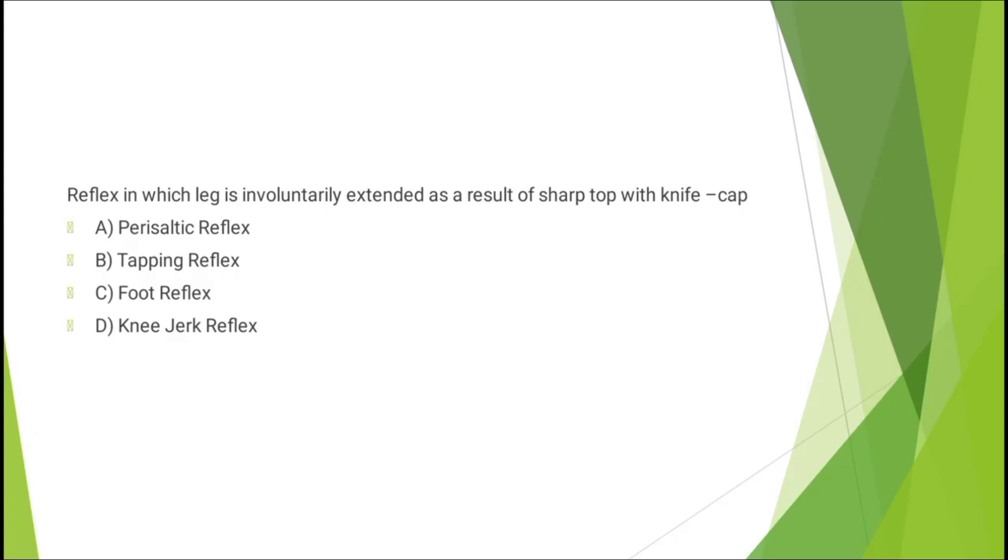Question number six: reflex in which leg is involuntarily extended as a result of sharp tap with kneecap - peristaltic reflex, tapping reflex, foot reflex, or knee jerk reflex. The correct answer is option D: knee jerk reflex.